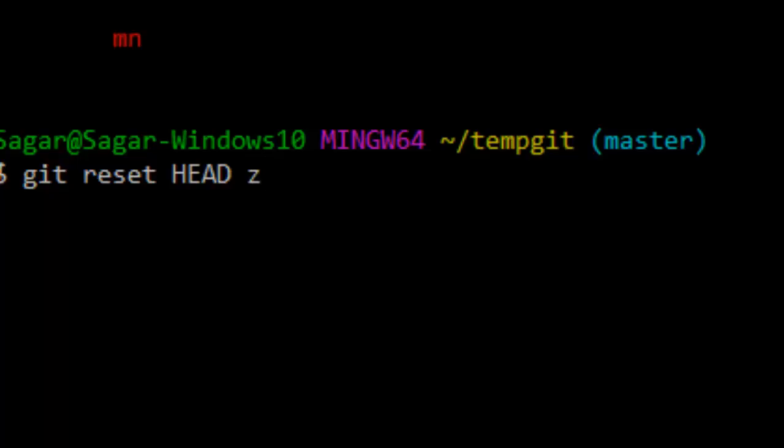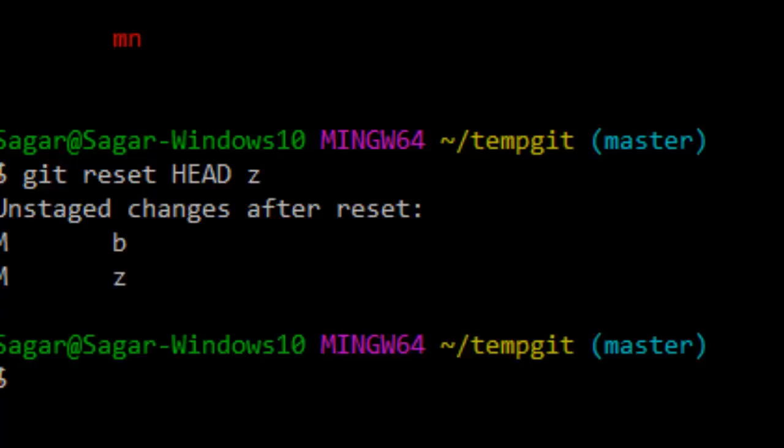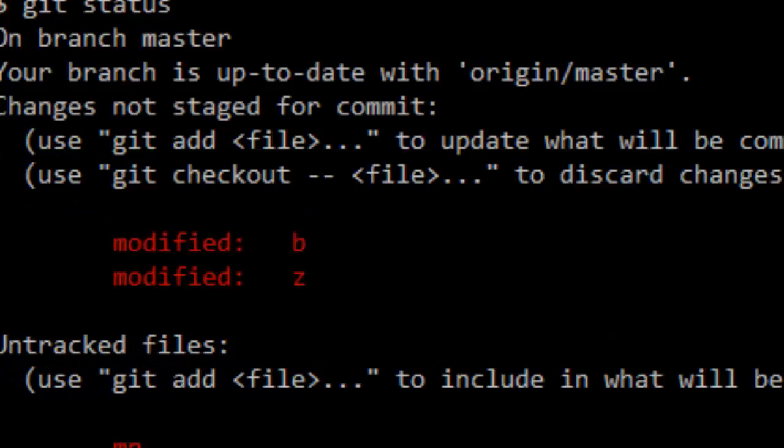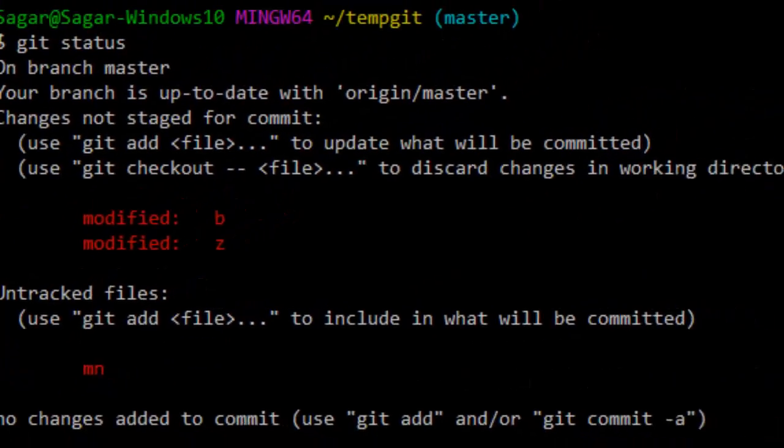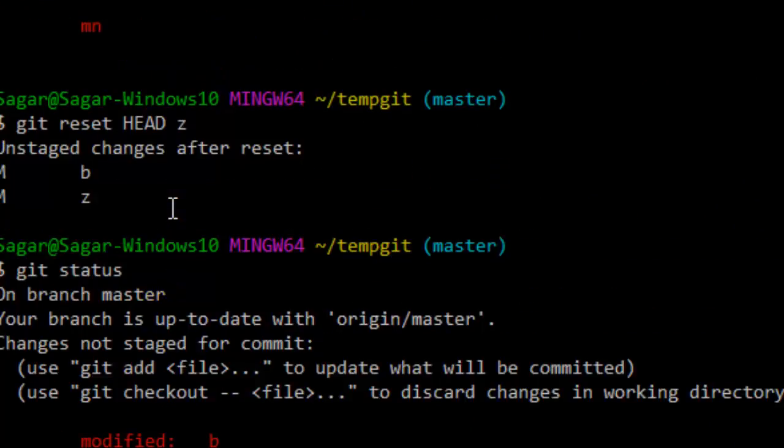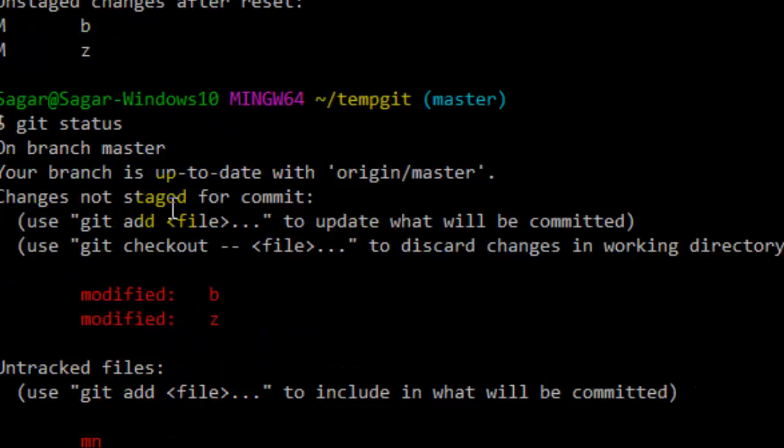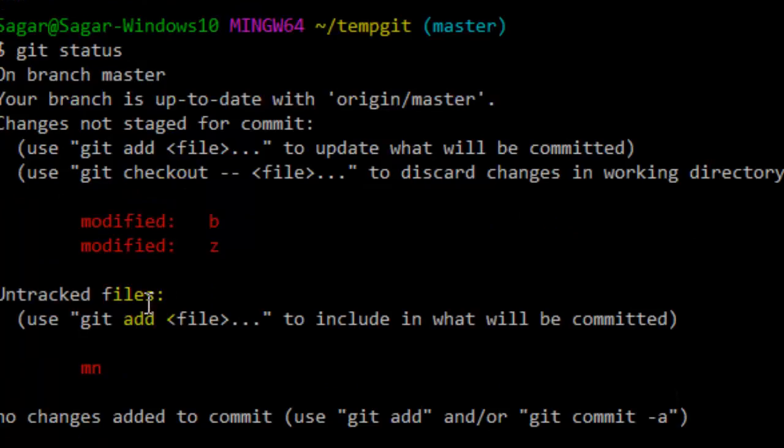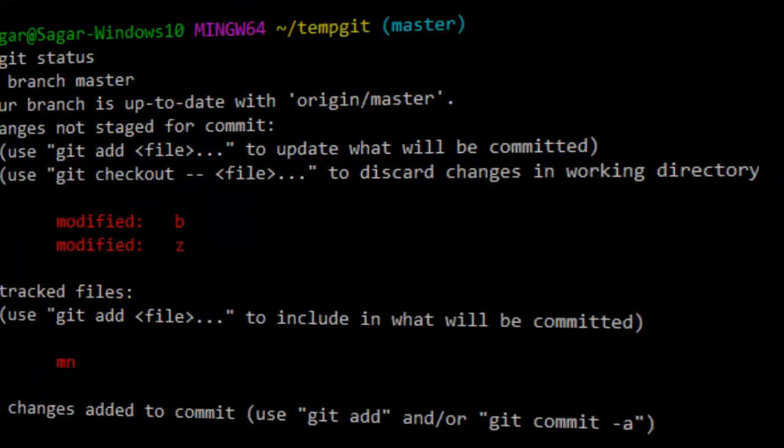Now that file will be unstaged. If you now see the git status, as you can see, that file is removed from the staging area. So if you like this video, hit the like button.